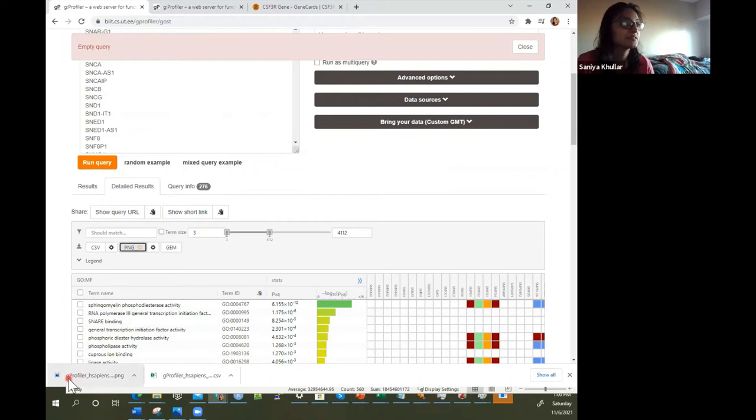We can save the PNG — a snapshot of the results — and we can also have the CSV downloaded for all these enrichment results.